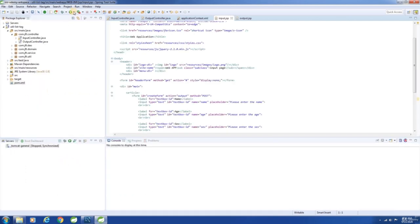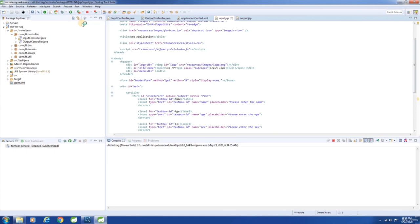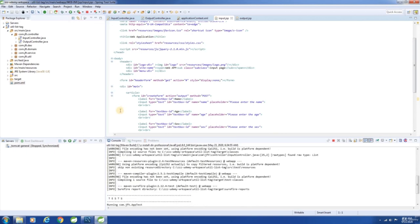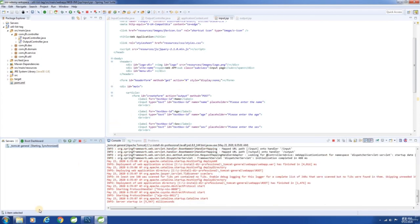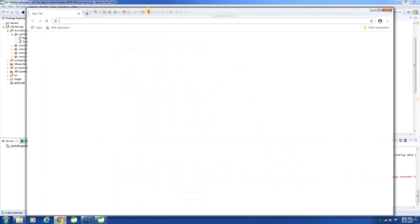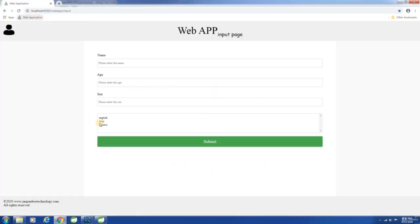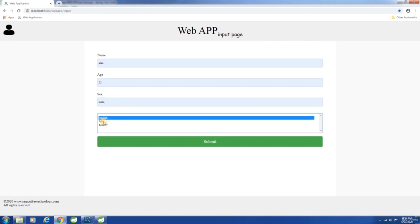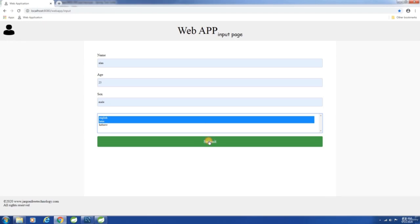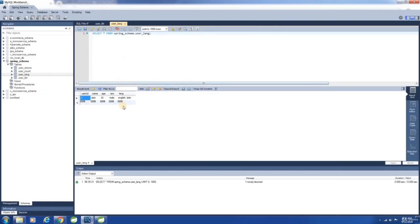Let me build the application, start the server, and launch the application. See here — we have the list of languages. Now let me enter the name, age, sex, select English and Latin, and hit submit. A record got created. Please note that this is a new table — user_lang — we just added one extra column for demo purpose. Earlier we were using user_tbl.